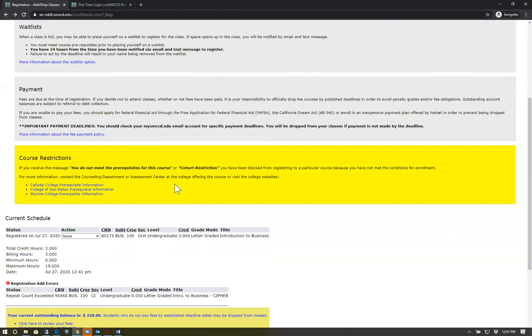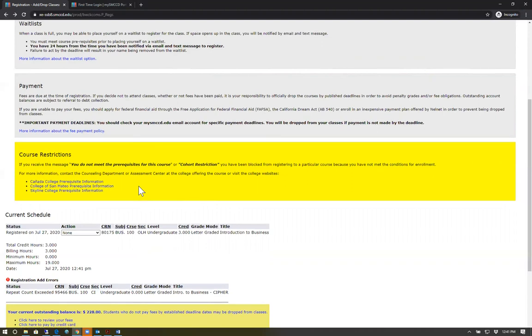If you receive a message saying that the course you're trying to add has a cohort restriction, that means the course you're trying to add is tied to one of our learning communities or to a specific program. You'll need to contact the instructor.